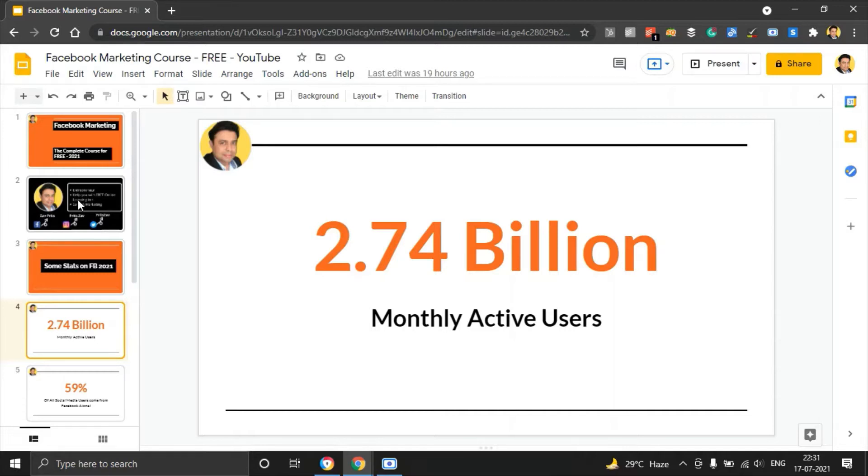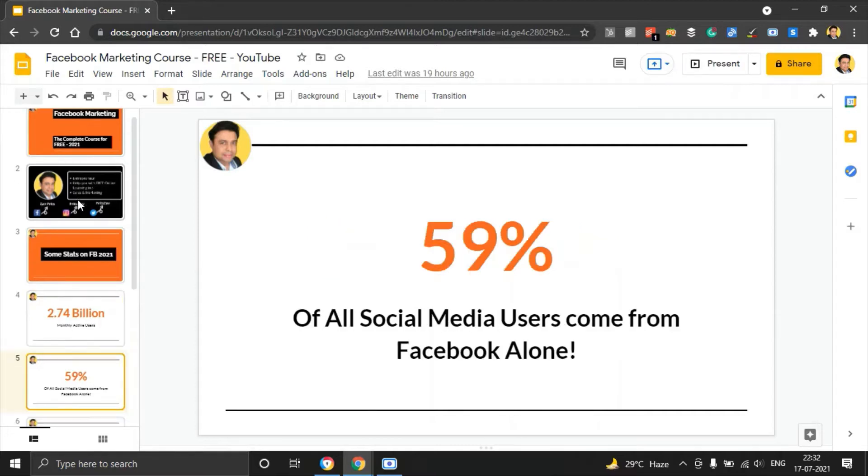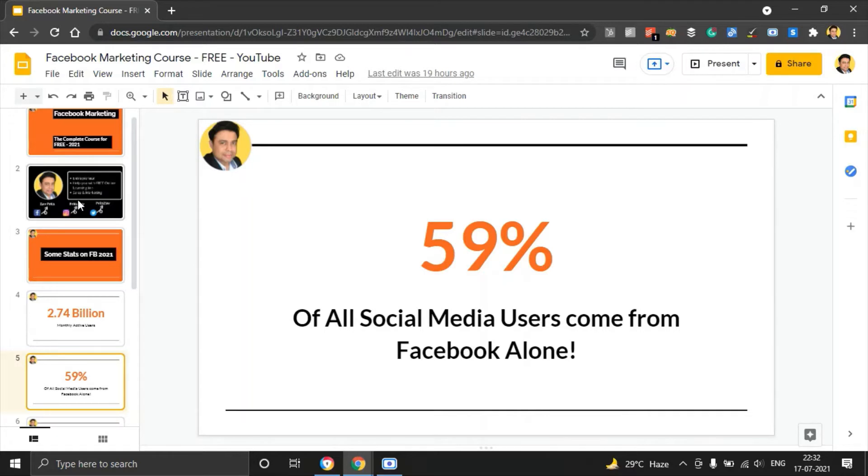Given the fact that there are around 4.13 billion active internet users in the world, out of which 2.74 use Facebook is a massive reach and you want to make sure that you tap into this social media. Of all the social media users in the world, 60% of them come from Facebook alone and that should actually make you jump right now out of the bed and create your Facebook marketing strategy.